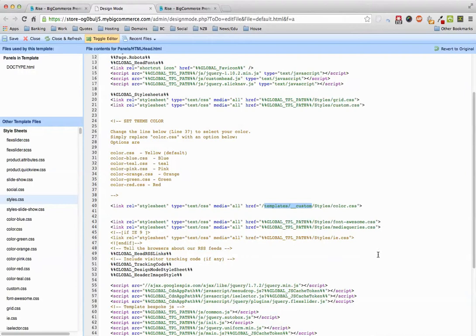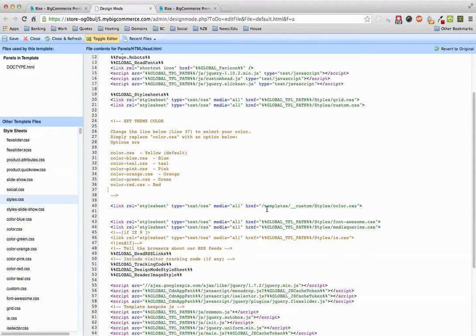Oh, one more thing. If for some reason there is a broken image or something, that means that the BigCommerce store is looking for the custom images in this path here.